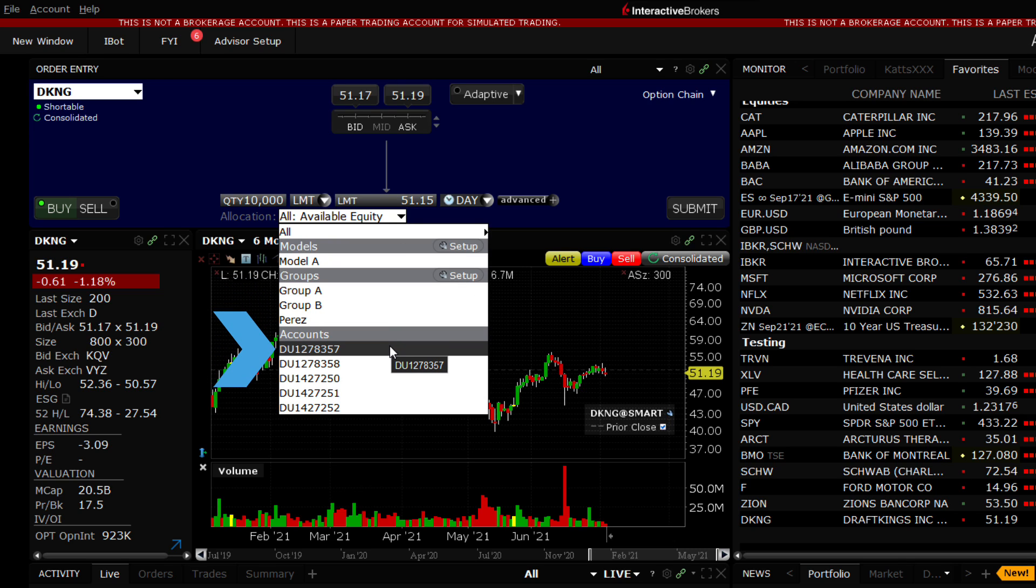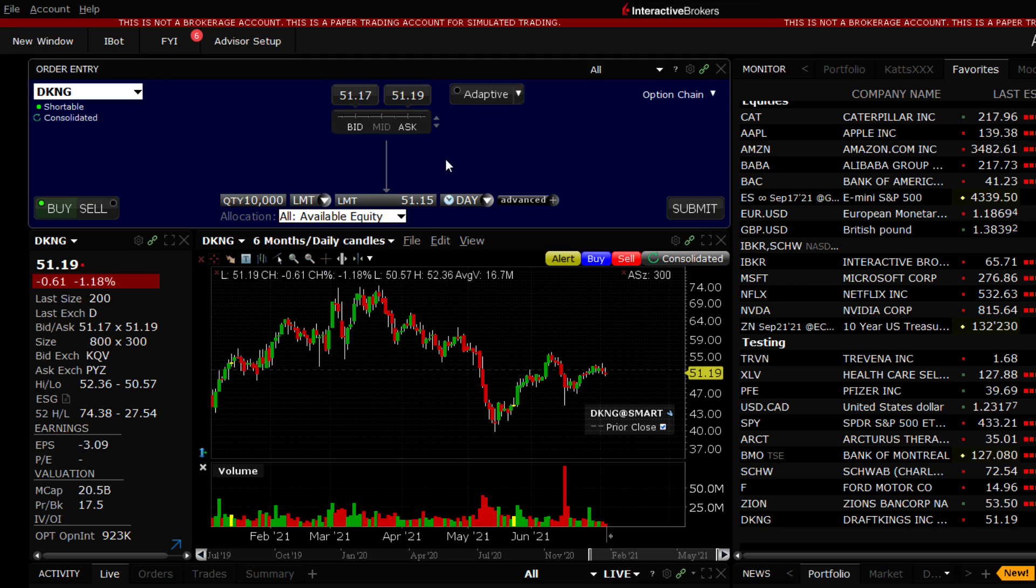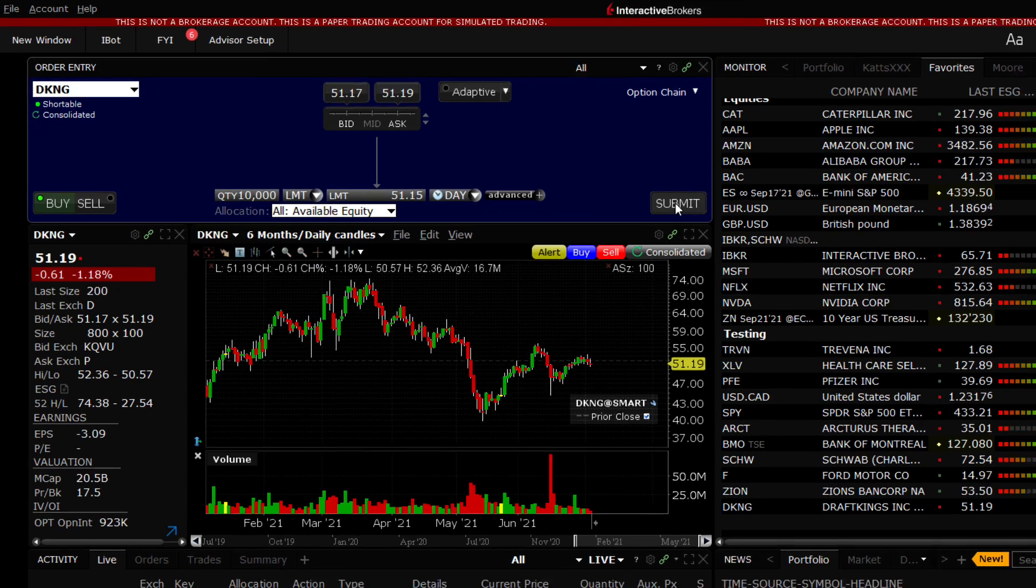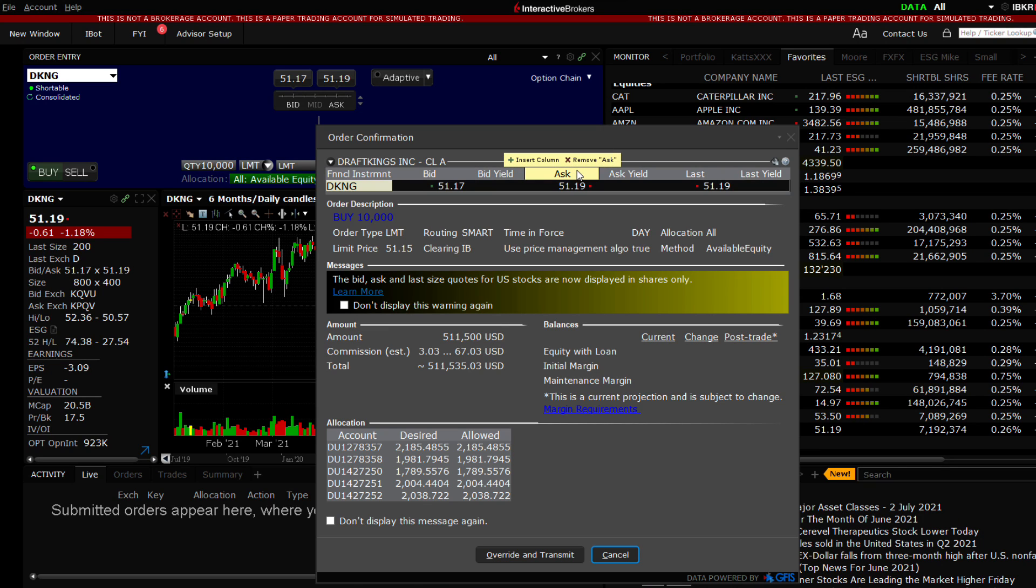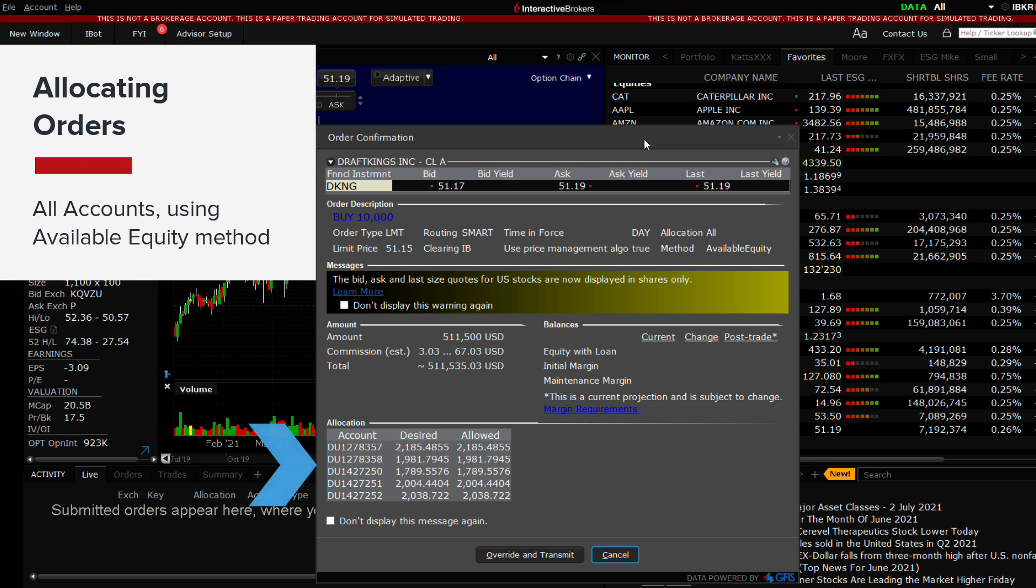Once you have made your selection, the drop-down menu will close and you may now click the Submit button to continue with your order. That action will generate an order confirmation, which clearly states how the order will execute.